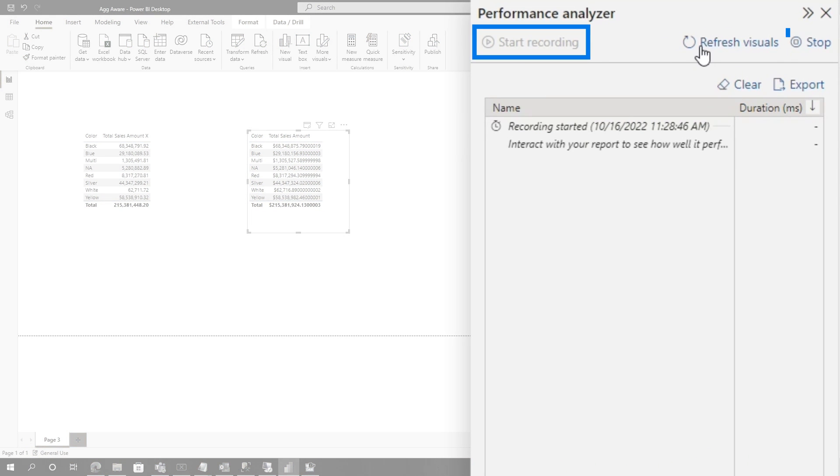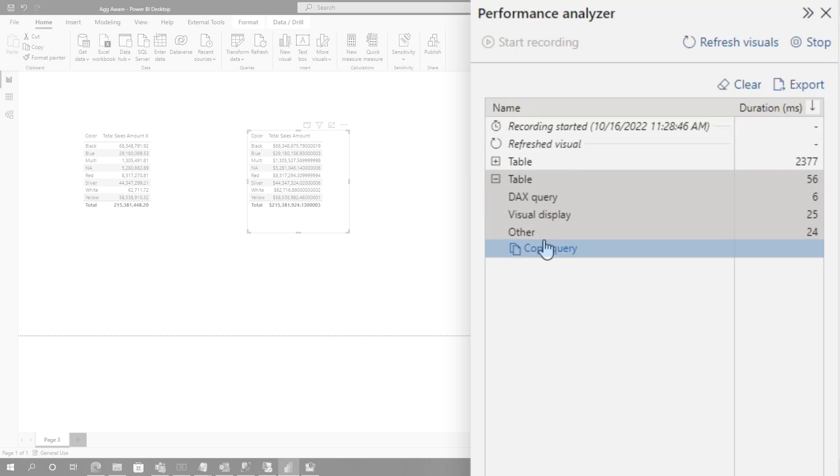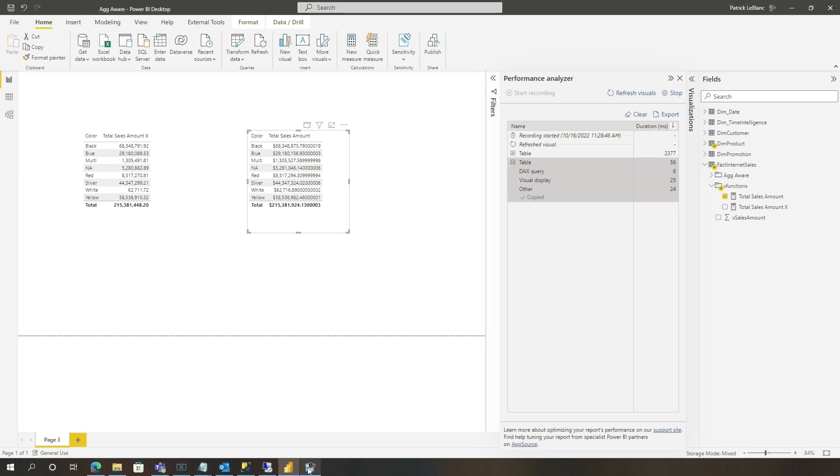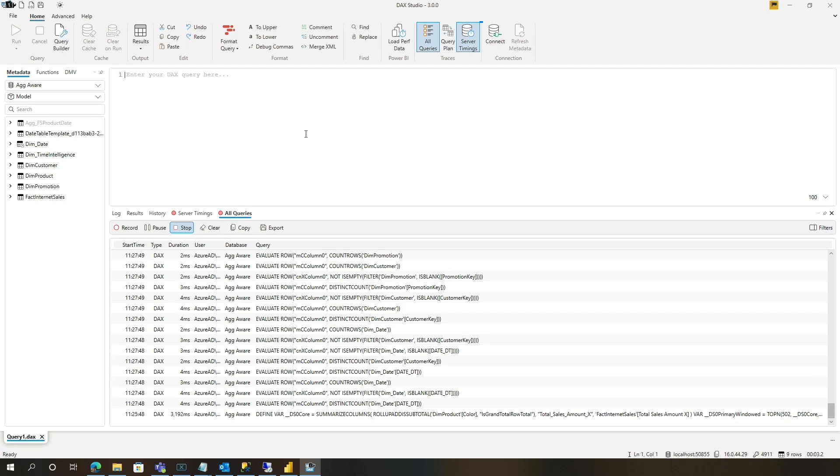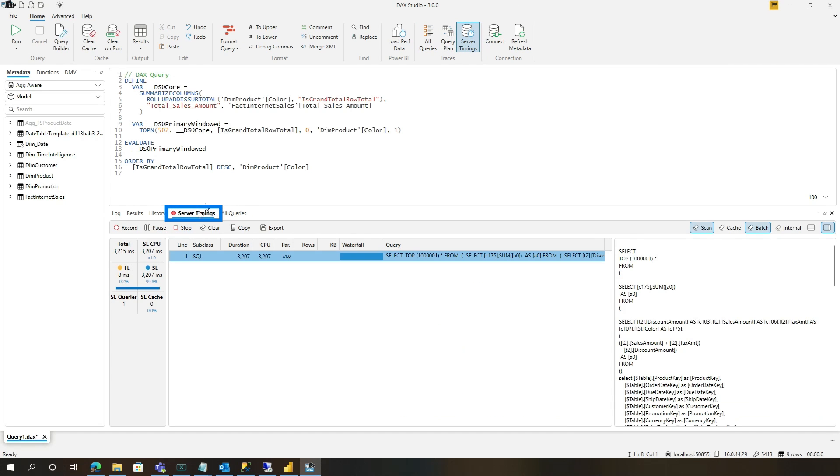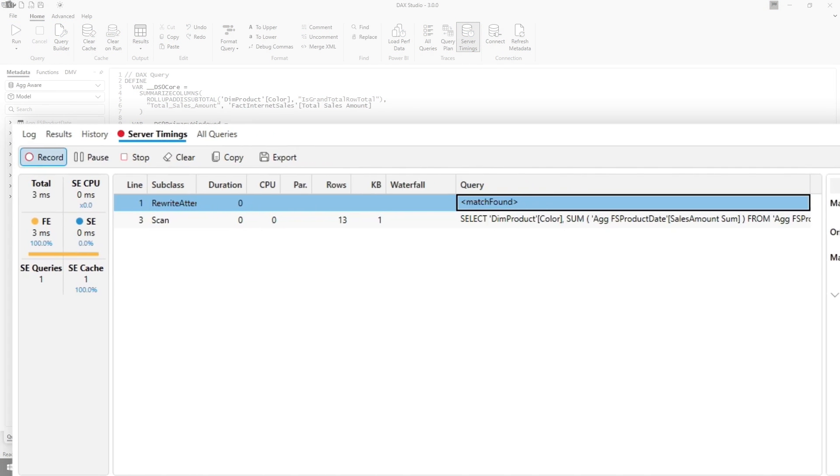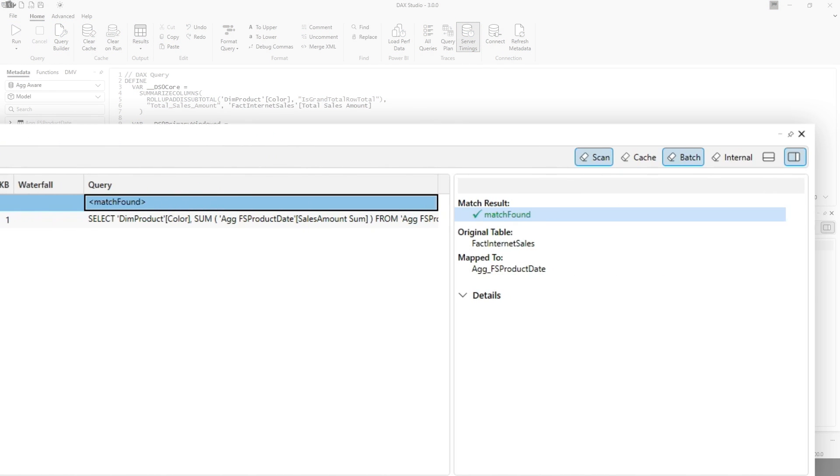Let's clear this out, start recording, click refresh. Ooh, look, see how fast that one came back? Let's go ahead and copy that query. Let's head back to DAX Studio. Let's turn on server timings. Let's go ahead and run this and see if we get some aggregation. So it found a match. It's definitely hitting the agg.